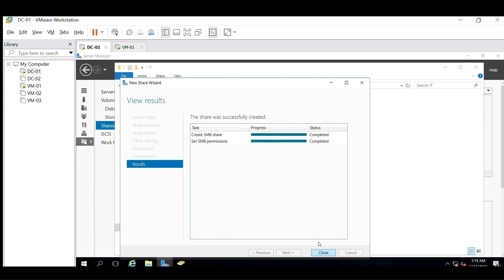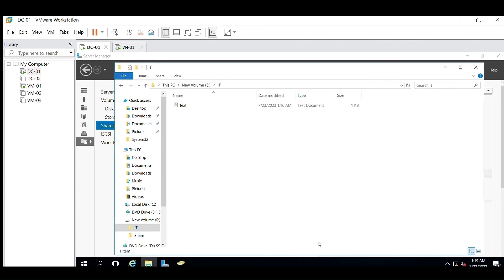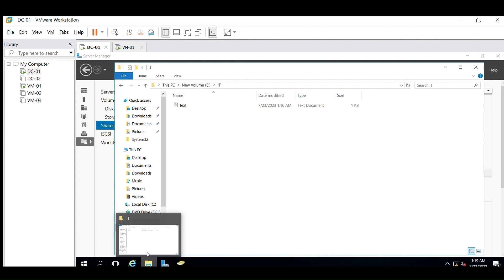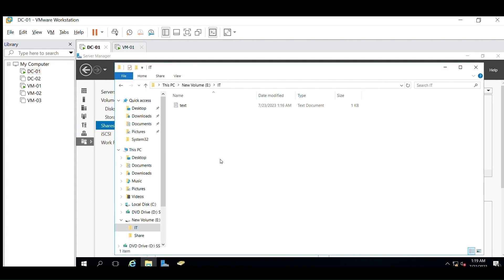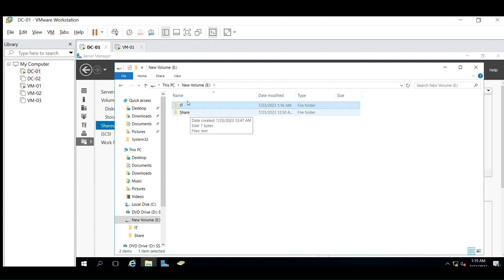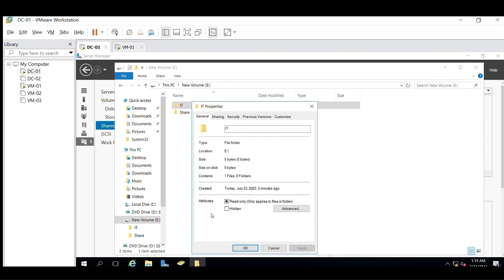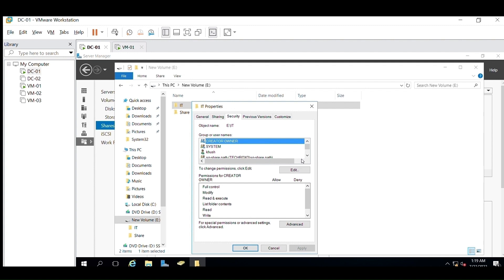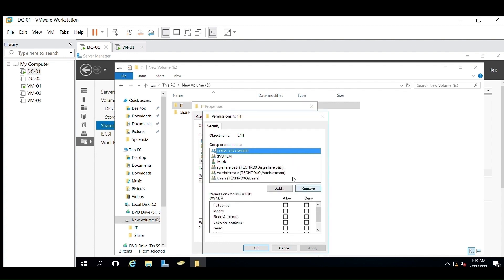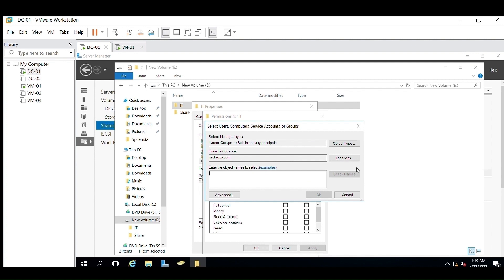The share path has been created. There is also an alternative way of providing access to users and security groups, which is through the folder itself. Go to the folder, right-click, go to Properties, then select the Security tab. From the Edit or Add option here, you can add any user or security group to whom you want to provide access. Let's try to give access to user Test7, which we created earlier.